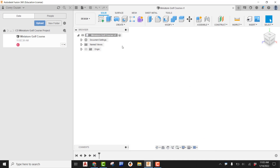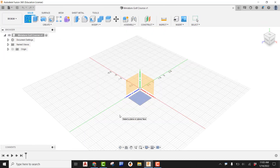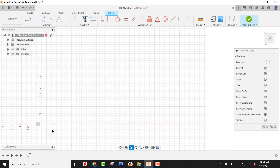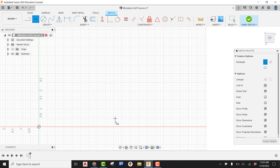Once you've created and saved that, go ahead and close out the data panel. First, we're going to create a sketch — make sure to focus on the bottom work plane. Pick the bottom work plane, do a pan, and now we can create a rectangle starting from the origin.